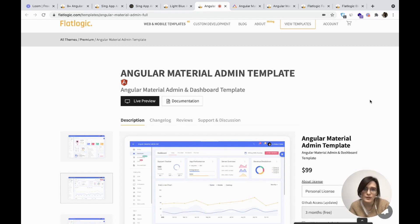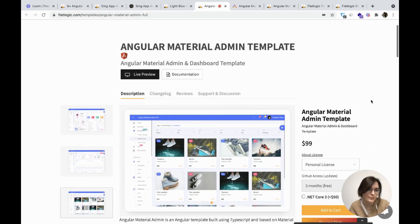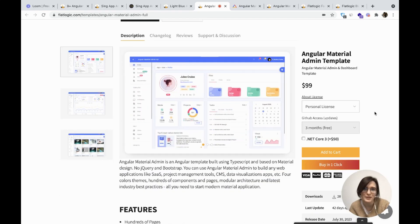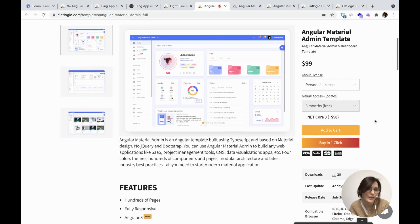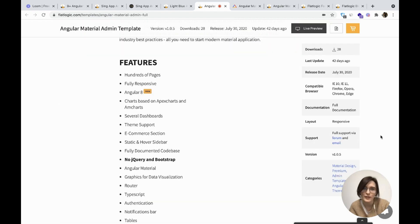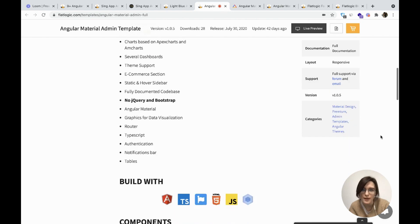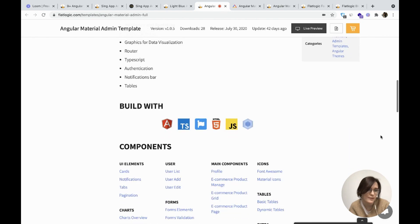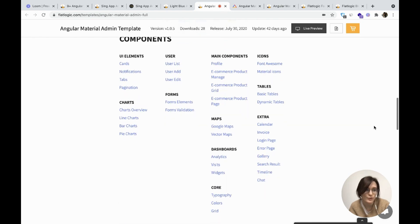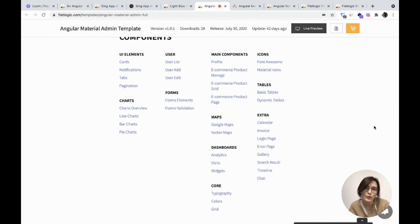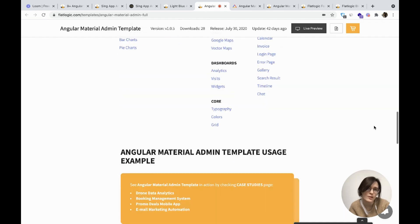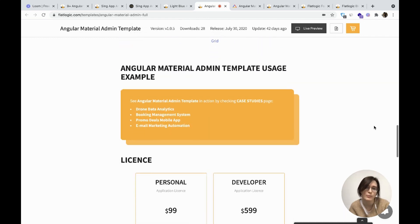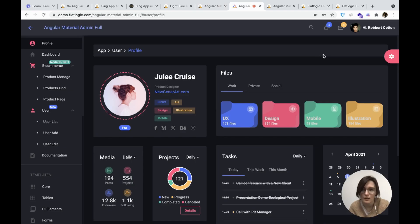Next one is Angular material admin template. Angular material template is built with Angular 8. The Angular admin template can be used for creating data visualization apps, SaaS, CMS and project management tools. If you're looking for something clear, concise and functional, Angular material admin is a perfect choice.